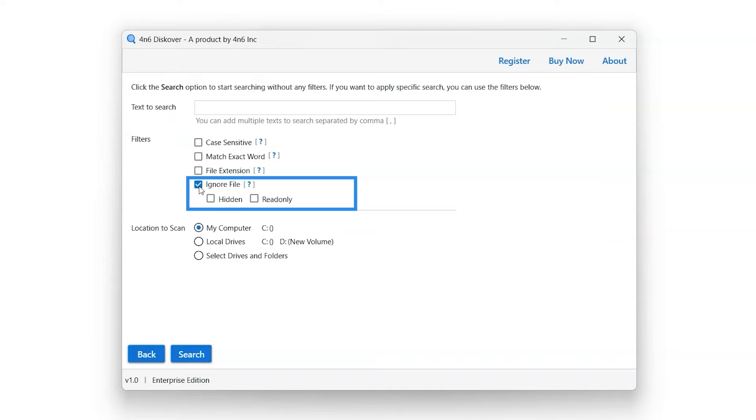Select the Ignore File filter option. This option is capable of ignoring hidden and read-only files while searching for the entered keywords.